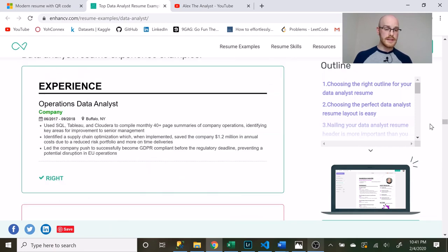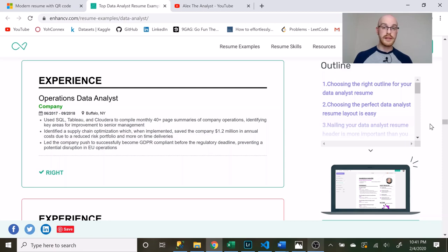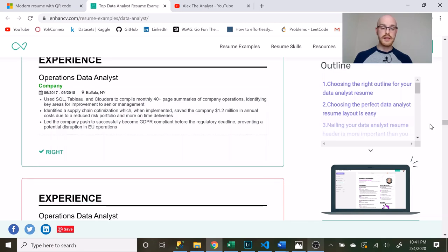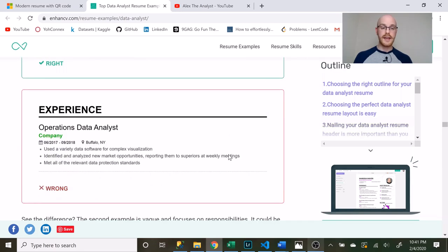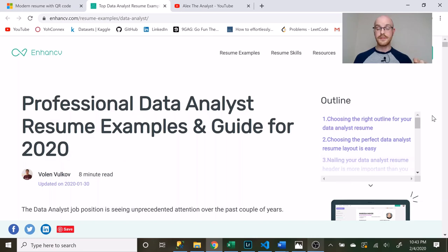There's another part right down here where it talks about how you want to format your experience and this is something that I actually really really loved and I actually talked a little bit about it in this video and so this right here is really good stuff and really hints at a lot of the things that I made mistakes at when I was first starting out. So again I highly recommend you check out this article. I will leave the link in the description. Shout out to Volan Volkoff for writing this article. He did a fantastic job.